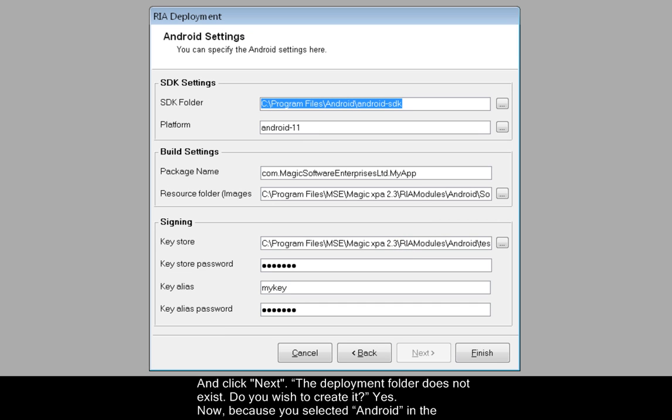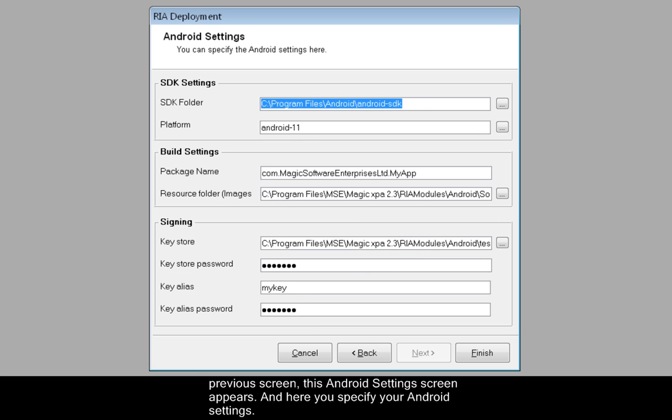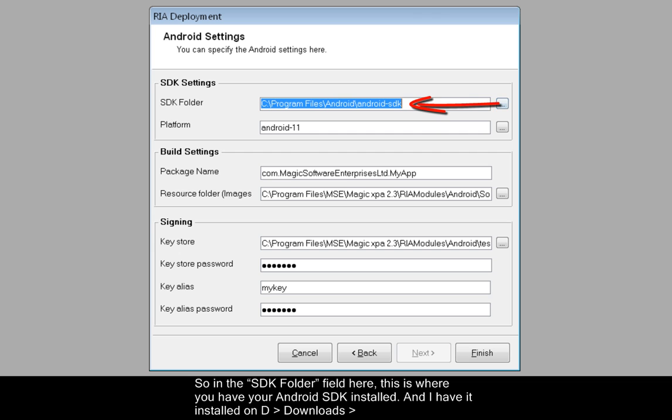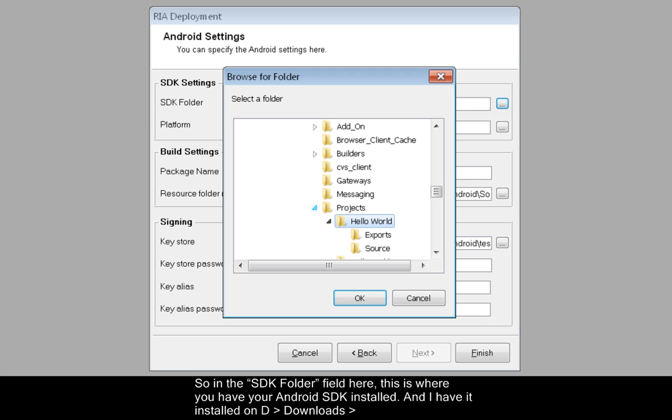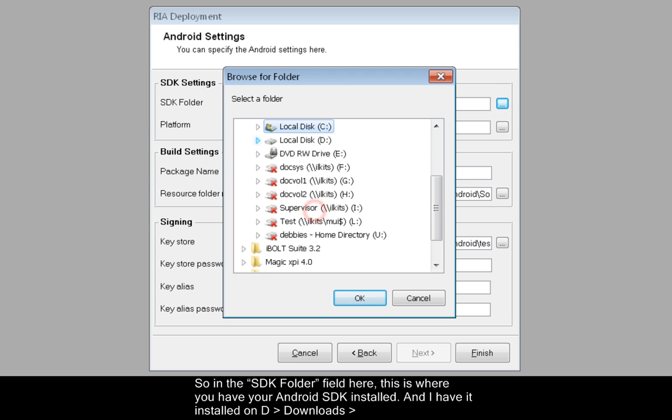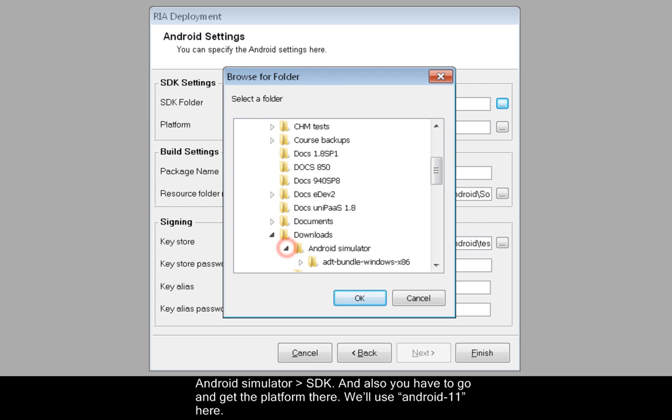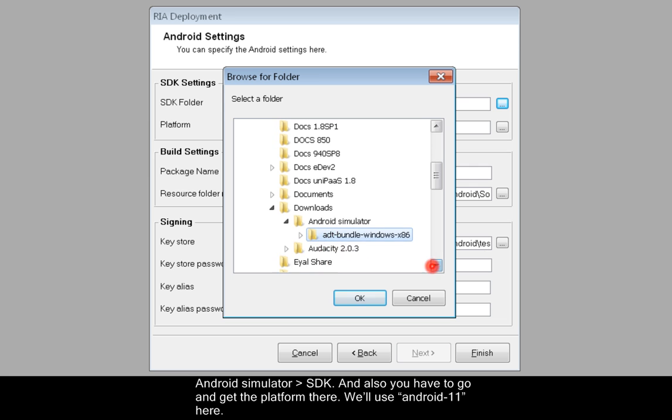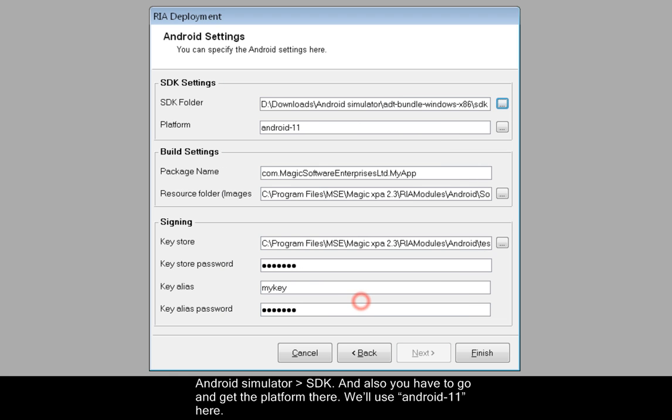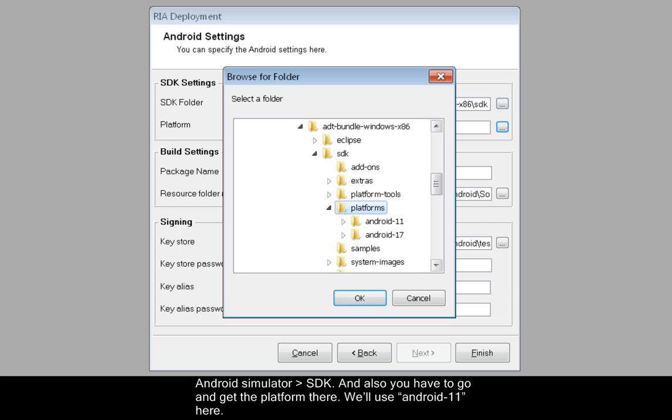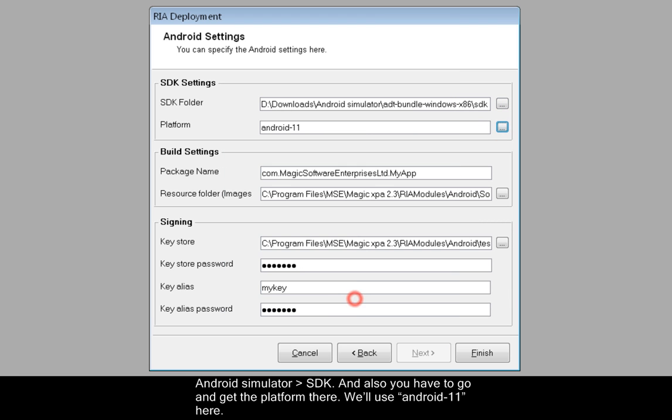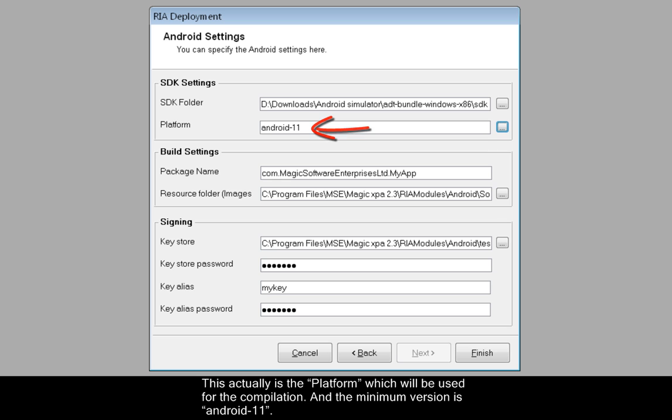Now because you selected Android in the previous screen, this Android settings screen appears. And here you specify your Android settings. So in the SDK folder field here, this is where you have your Android SDK installed. And I have it installed under Downloads, Android Simulator, SDK. And also you have to go and get the platform there. We'll use Android 11 here. This actually is the platform which will be used for the compilation, and the minimum version is Android 11.